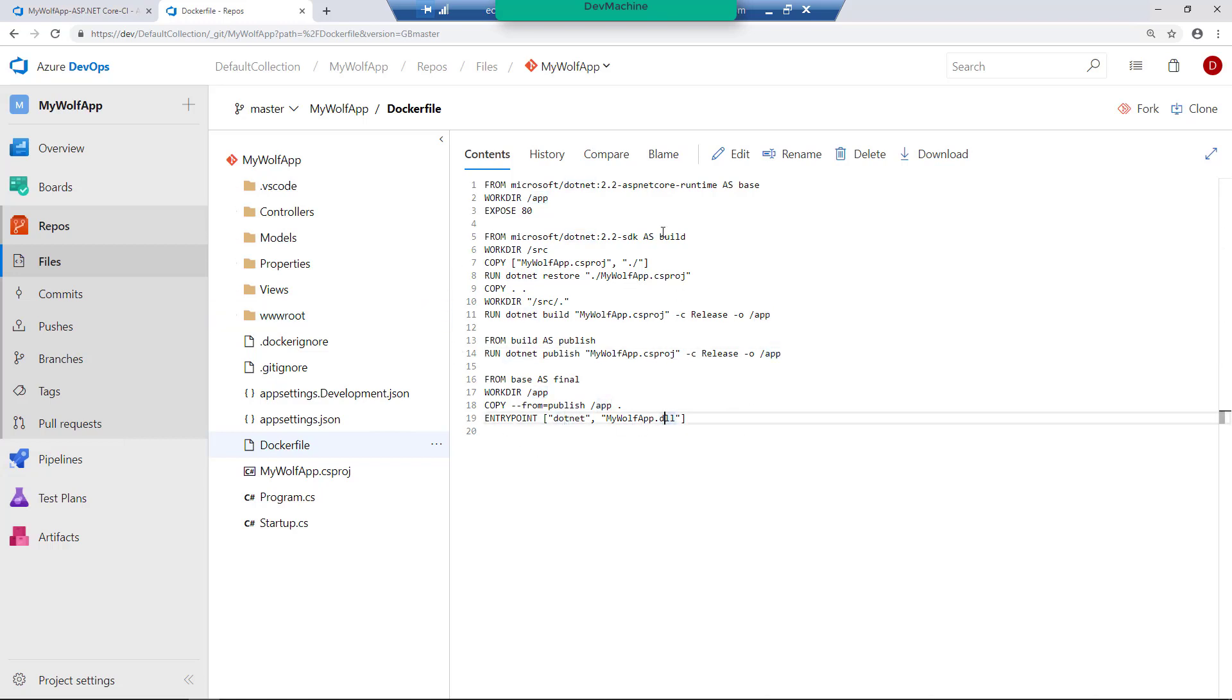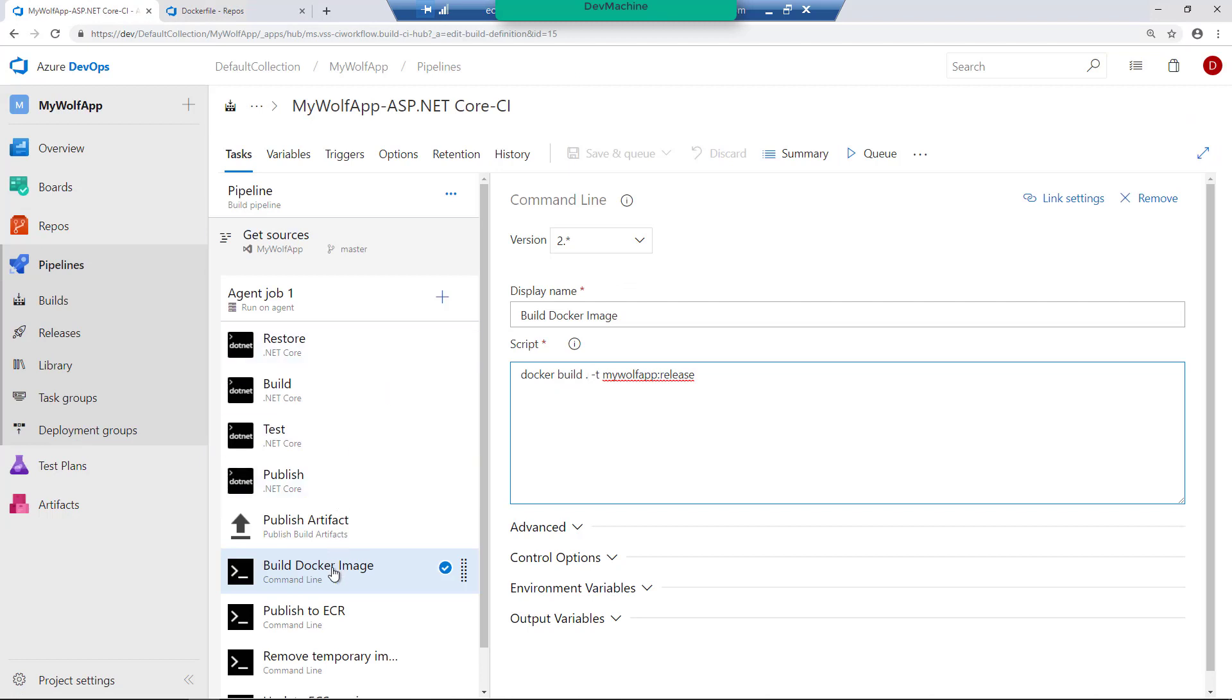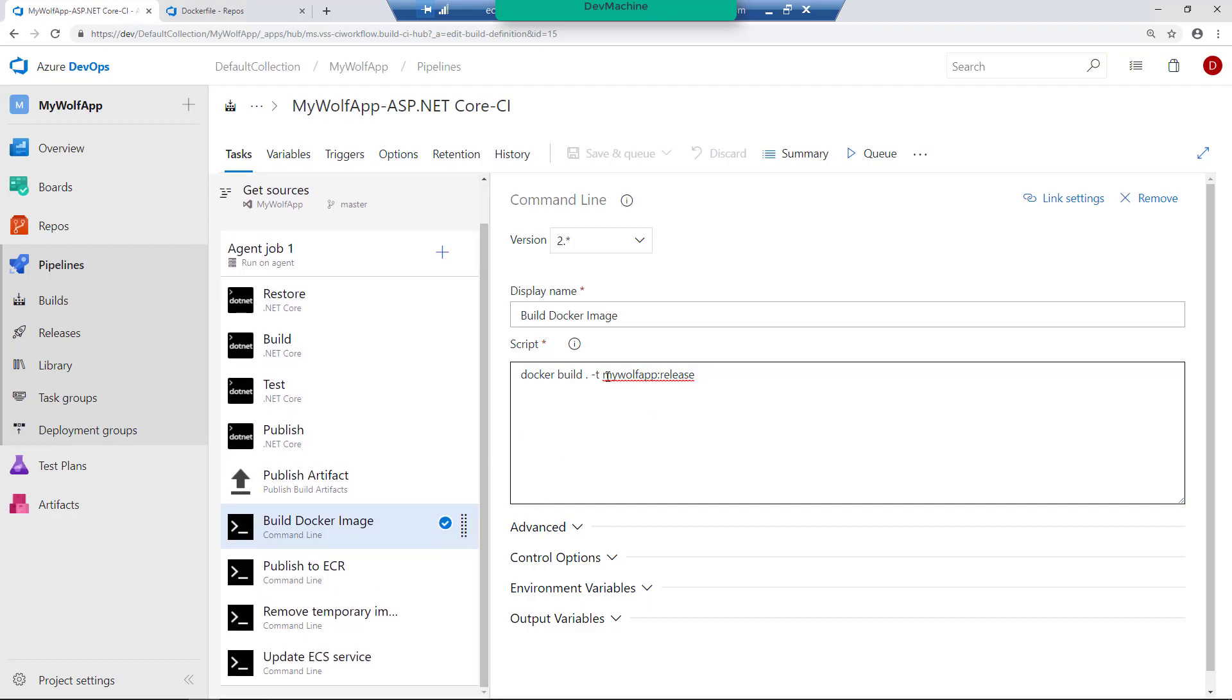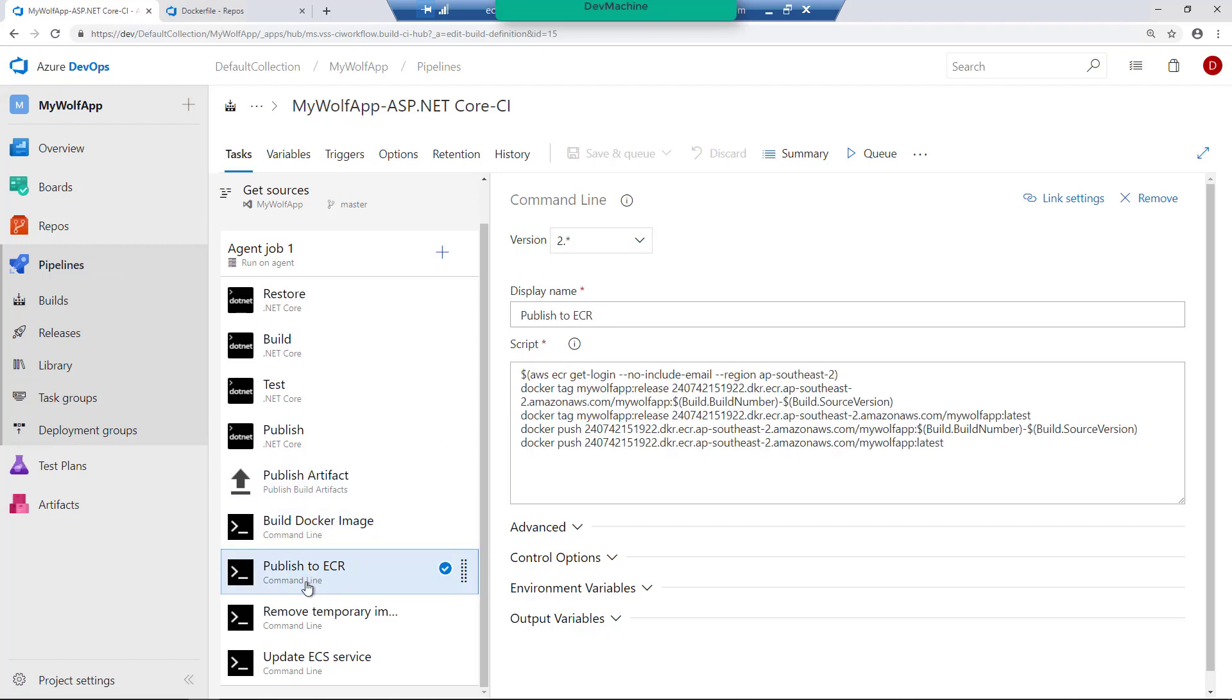So we pass this docker file as an input into docker build. That's what we do in this docker build image task. So I'm going to build the image with MyWolfAppRelease. So this will create an image called MyWolfAppRelease in the build agent. Remember when we created our Linux instance, we gave it enough space so that it can keep multiple images and that's where this image is going to get created.